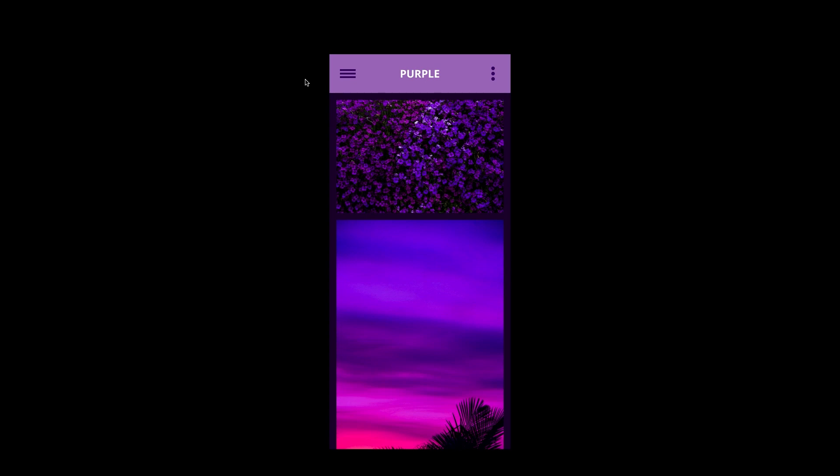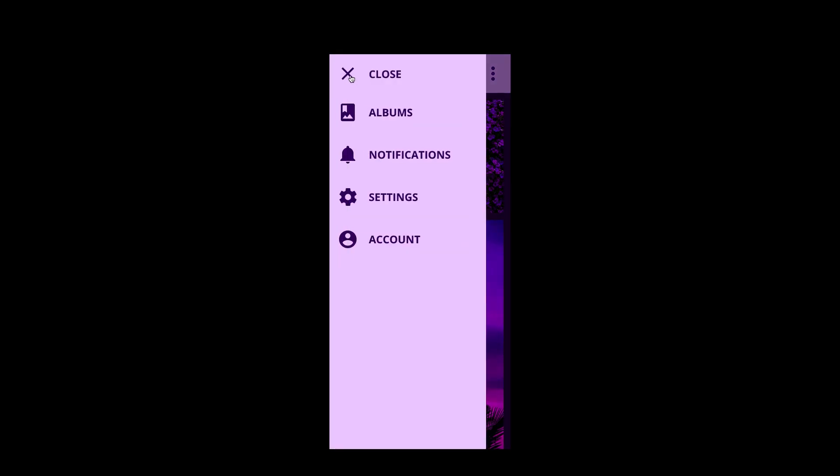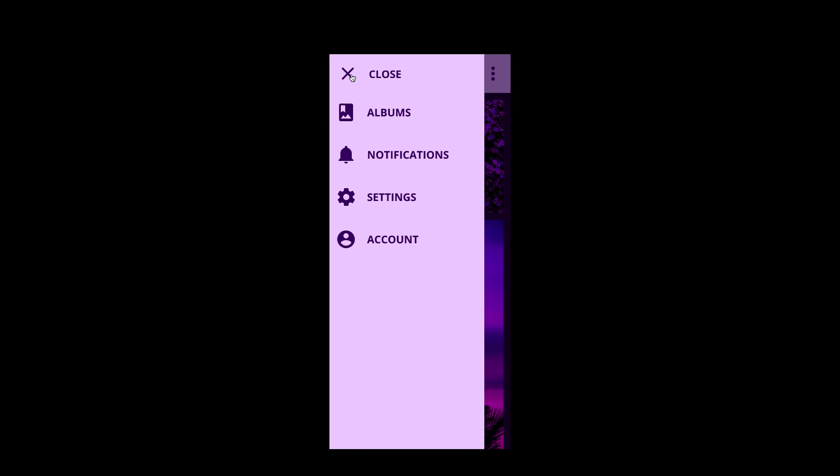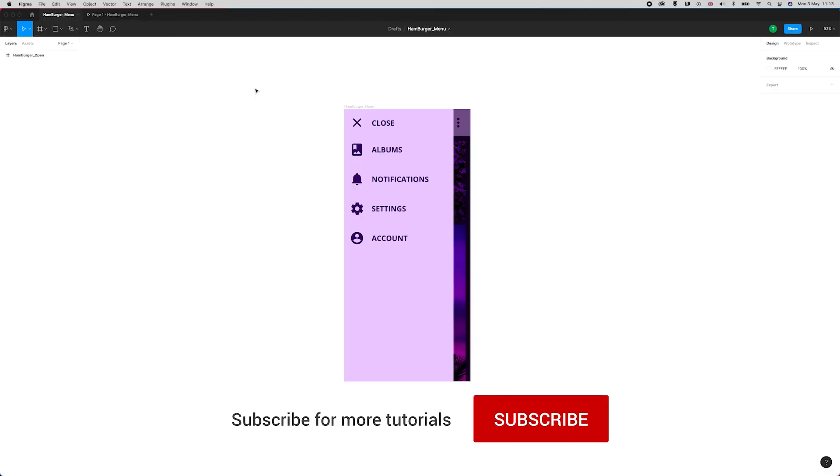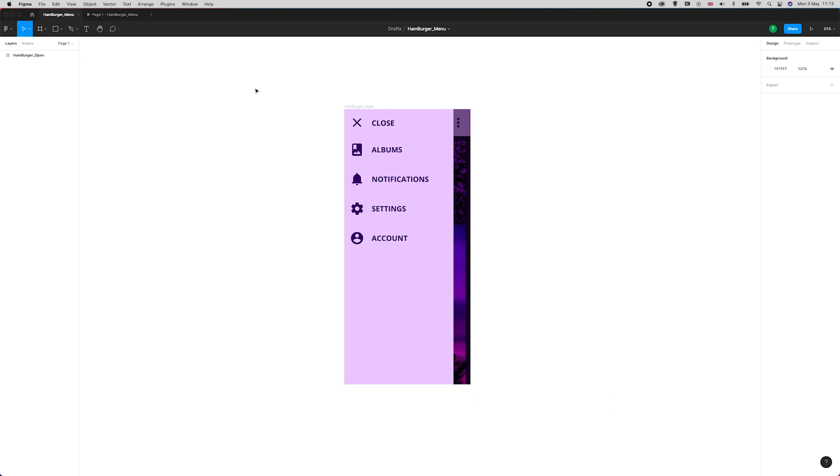In this tutorial I'm going to show you how to create an animated hamburger menu just like this in Figma. This is actually a relatively easy animation to do, so rather than talking through creating the design of everything here, you can see that I've already got the open state for this menu.